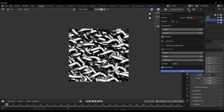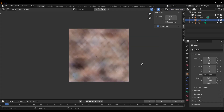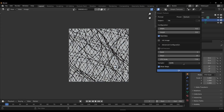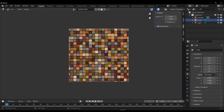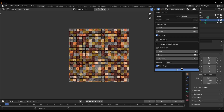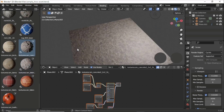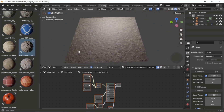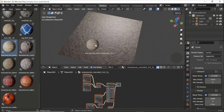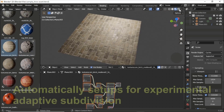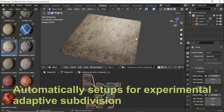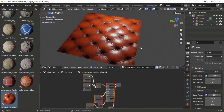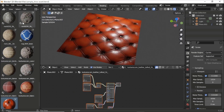Some time ago we talked about how you can make seamless textures in Blender using add-ons that take advantage of Stable Diffusion. Today we're going to look at how you can create materials, convert them into assets, and save them directly into Blender without doing much work.